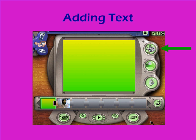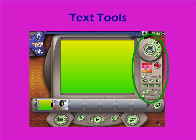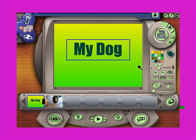First I'm going to add some text. I want to make a title for my movie, so I'm going to go to the right side of my screen and click on the text tool, which opens up these set of tools. I'm going to use the plus sign to add a text box to my screen and type in "my dog" for the title of my movie.